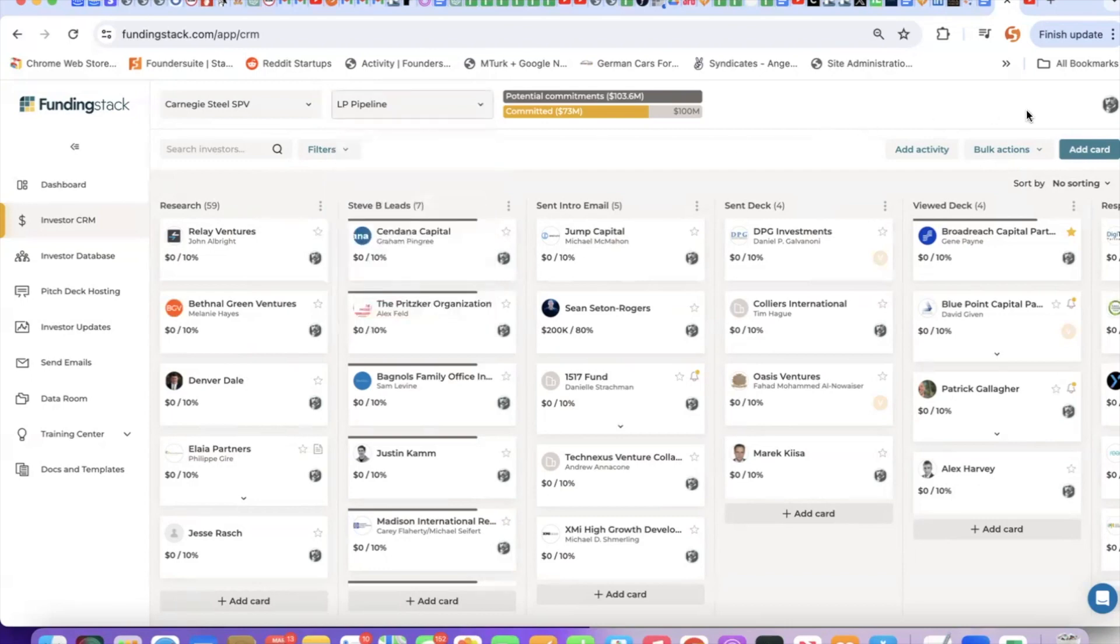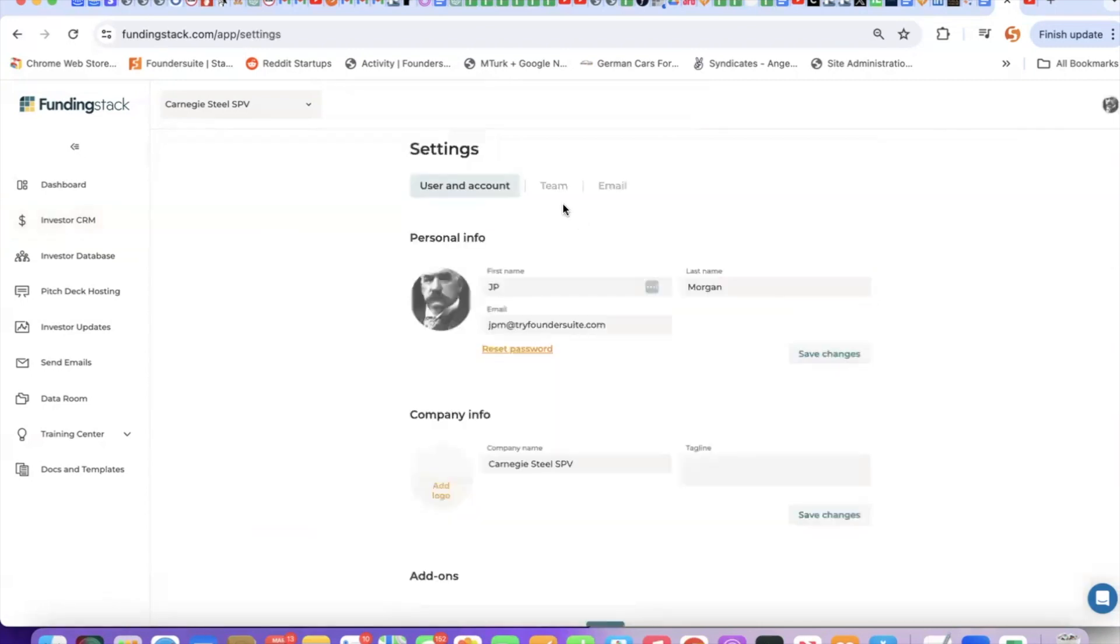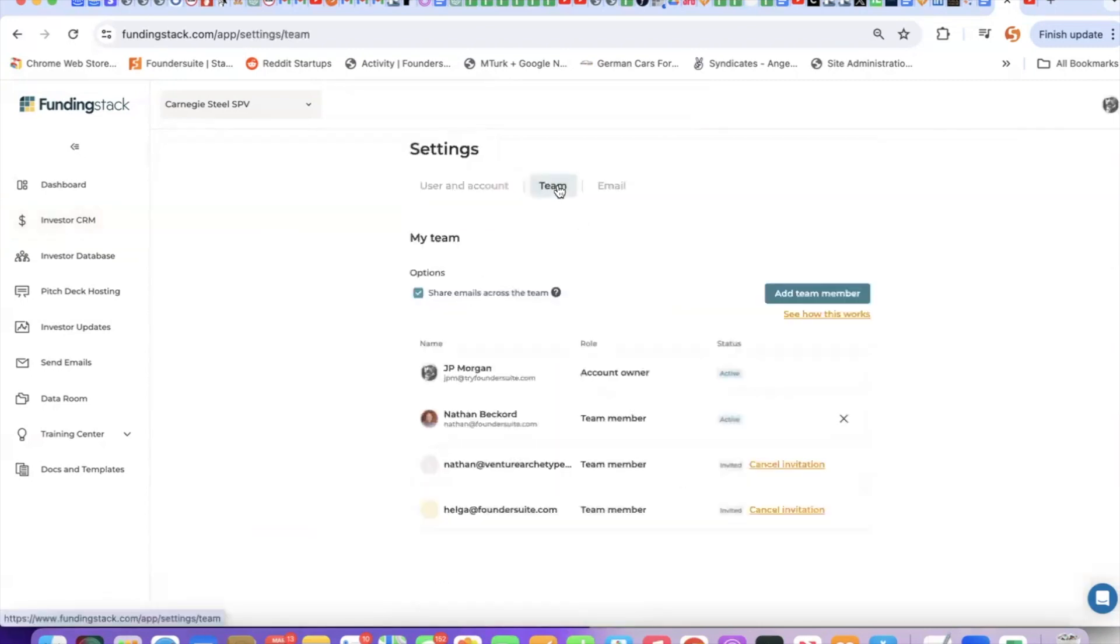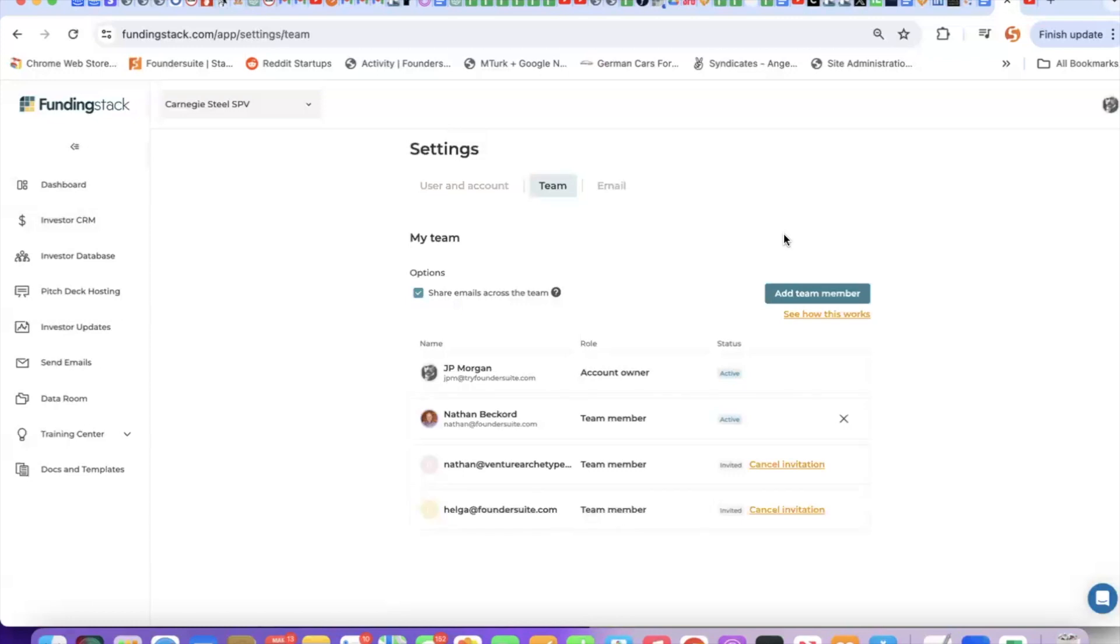Next, let's invite our team to the account. We go over here into settings, and it's pretty straightforward. Click the team tab, add team members. They're going to get an email inviting them into the account. They simply click the link in that email, follow the prompts, and they'll be dropped into the account.